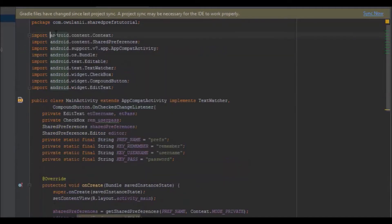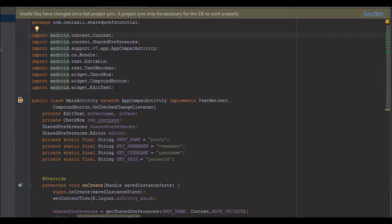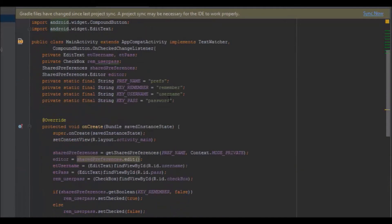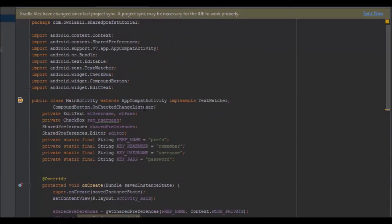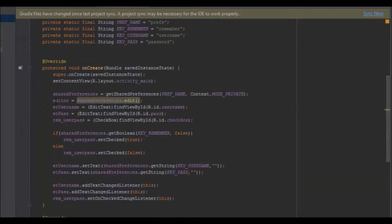This activity implements TextWatcher and OnCheckedChangeListener. Make sure you use the OnCheckedChangeListener for the checkbox — there are two of them, one for a regular button and one for a checkbox. Make sure you use the one for the checkbox.